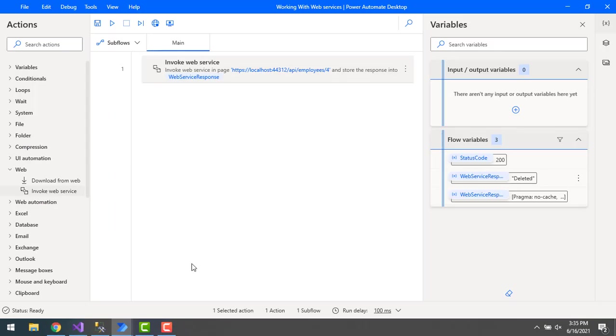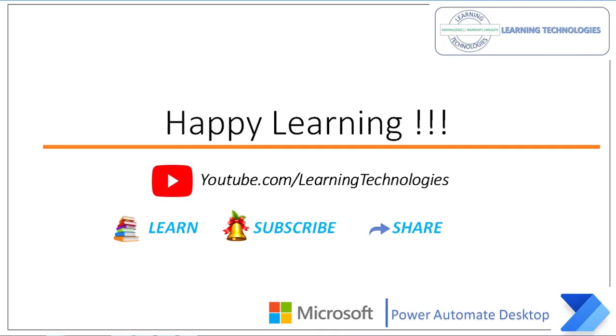I hope you understand how to work with invoke web service action to delete a particular record using the DELETE method. Thank you for watching Power Automate tutorials. If you have any queries related to this concept, please post them in the comment section. I will see you in the next session. Till then, bye bye, have a wonderful day.